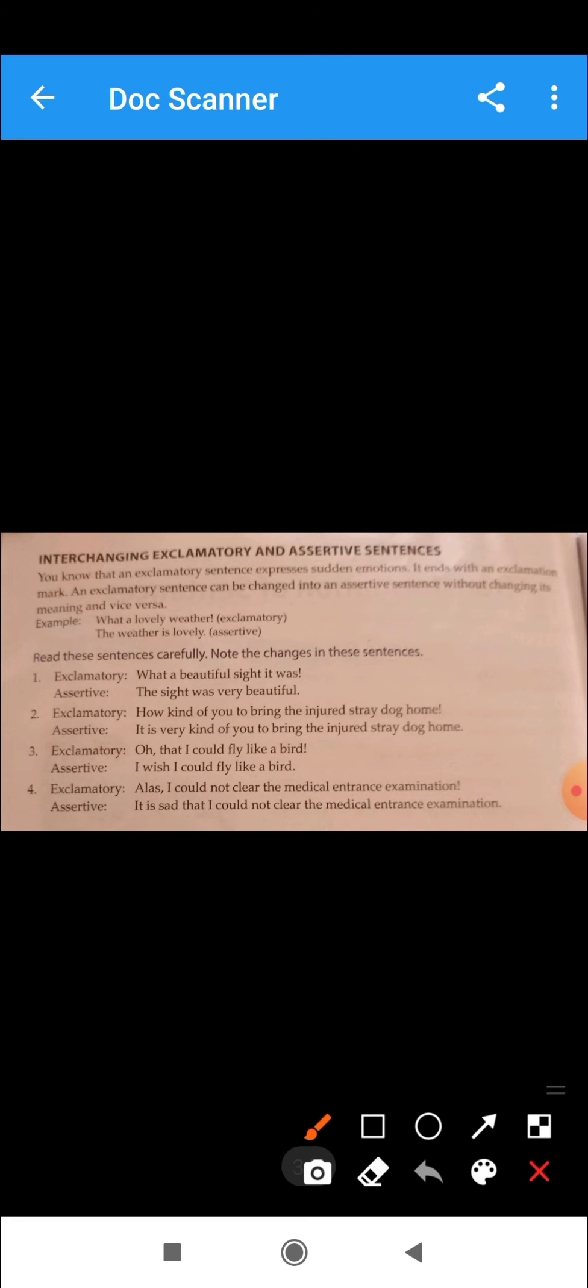Here we see interchanging exclamatory and assertive sentences. How do we change it? We know that exclamatory sentences express sudden emotions. We change it to assertive by changing the sentence form without changing its meaning. What a beautiful sight it was. When we change it to assertive sentence, the sight was very beautiful.